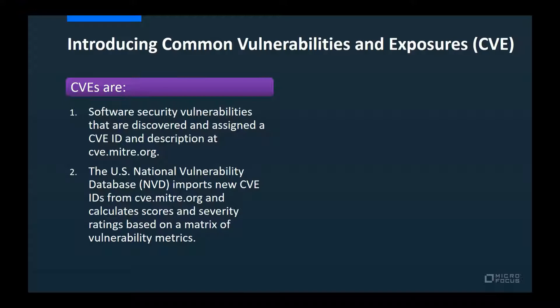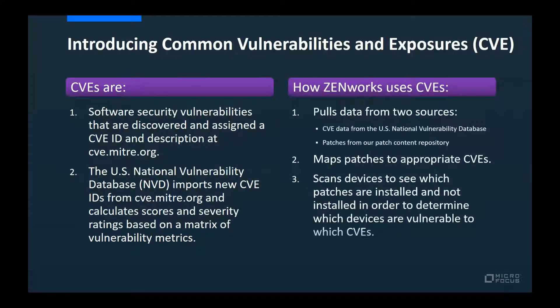The U.S. National Vulnerability Database takes the CVE IDs and enhances the data by applying its Common Vulnerability Scoring System to determine severity. ZENworks imports CVE data from the NVD at least once a day and creates relationships between each CVE and its associated patches. Once a scan is performed on a device to discover which patches are installed, ZENworks determines if the device is vulnerable to any known CVEs. Now, let's explore what this looks like in ZENworks and how you can use it.